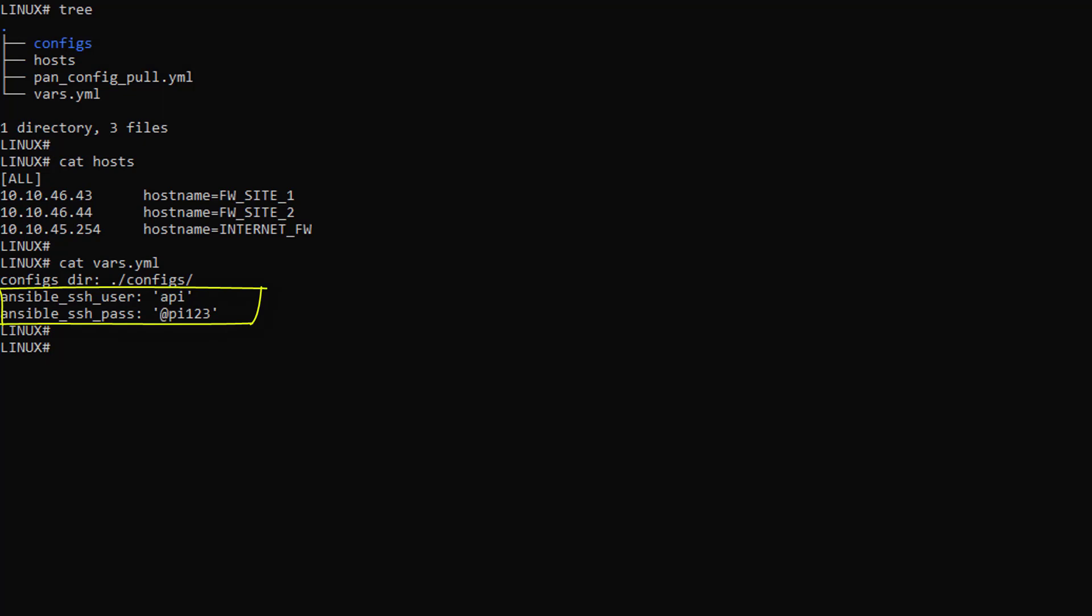My advice for you, make those credentials with the least amount of privilege. Okay, now that we have a rough idea of the role of each file, let's execute this playbook.